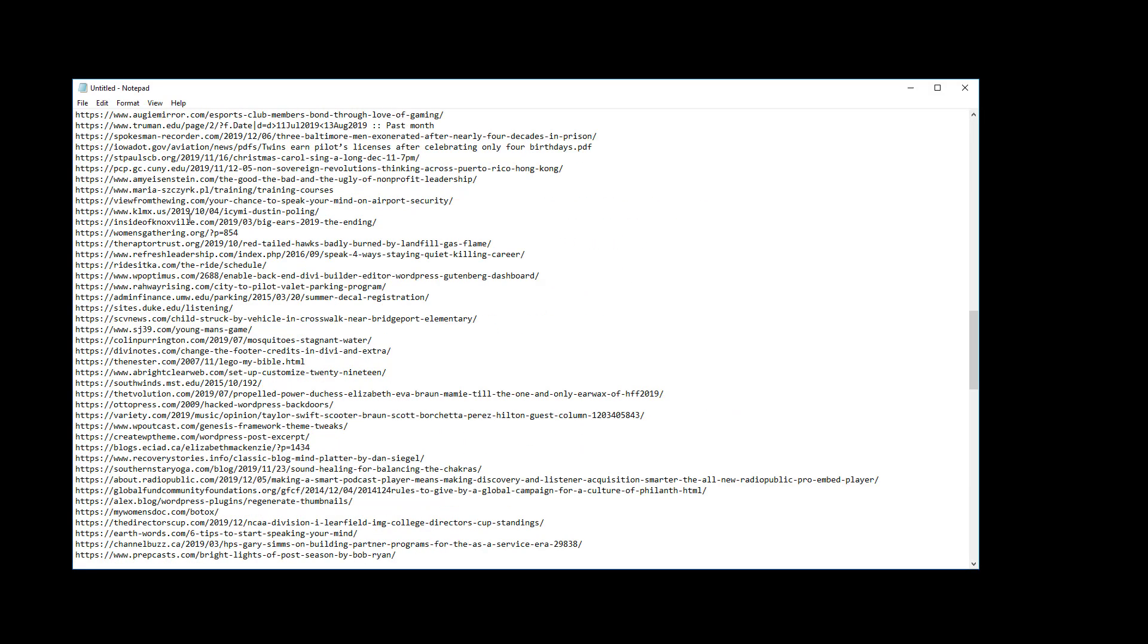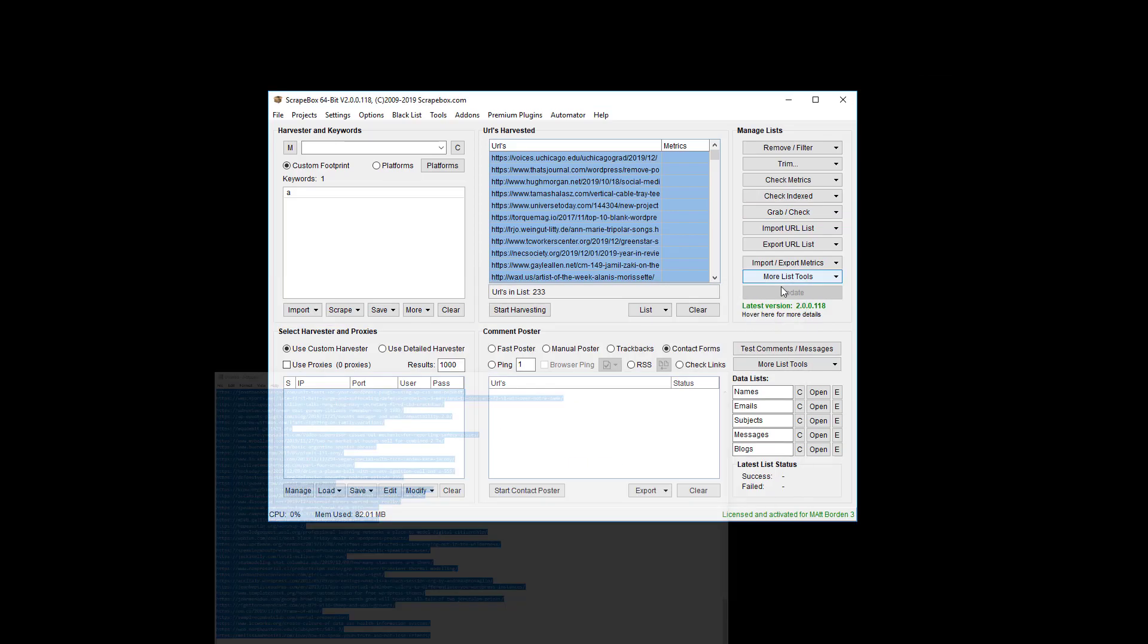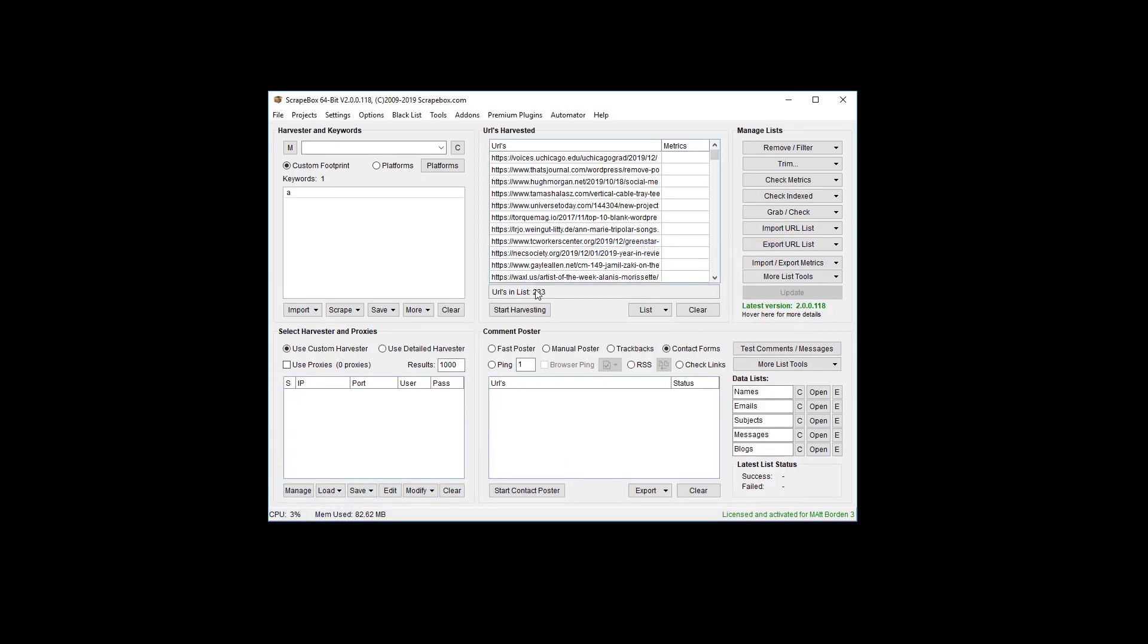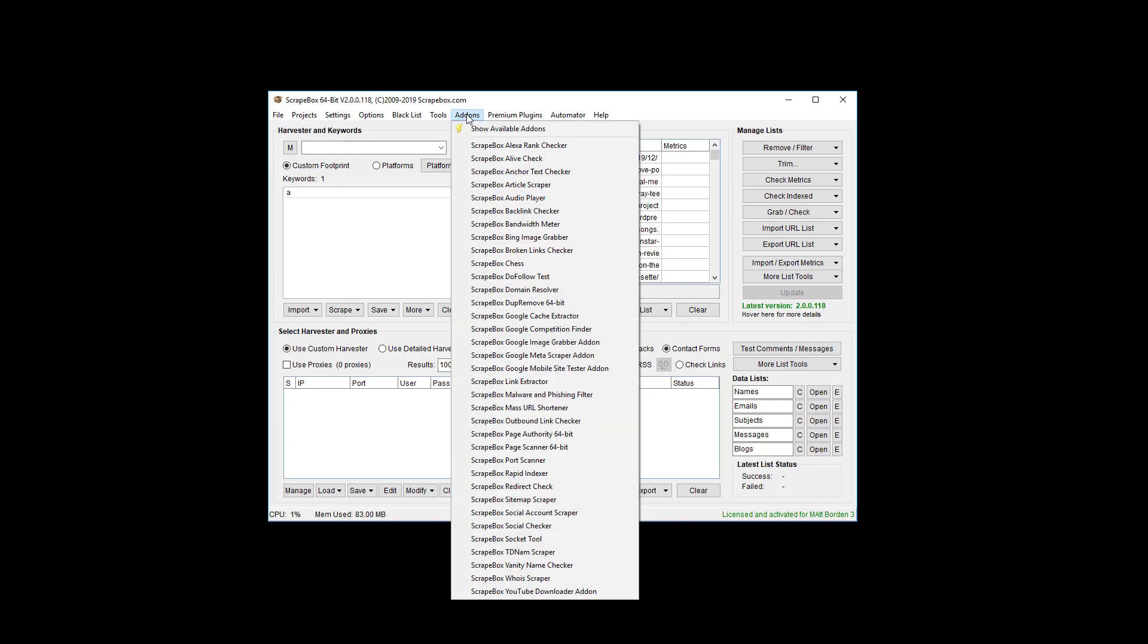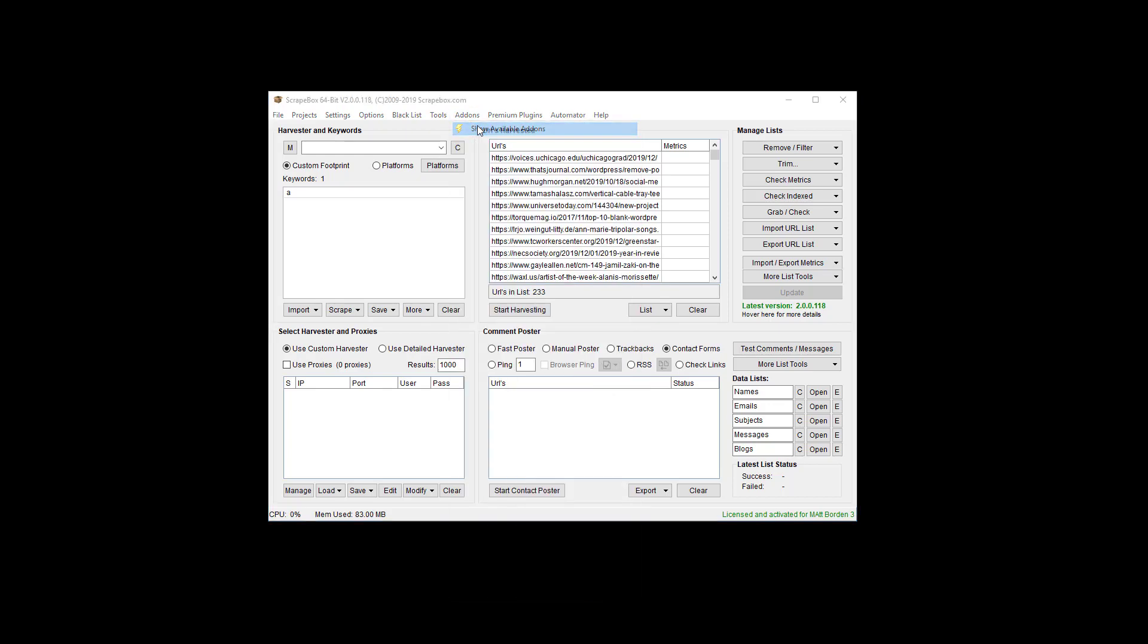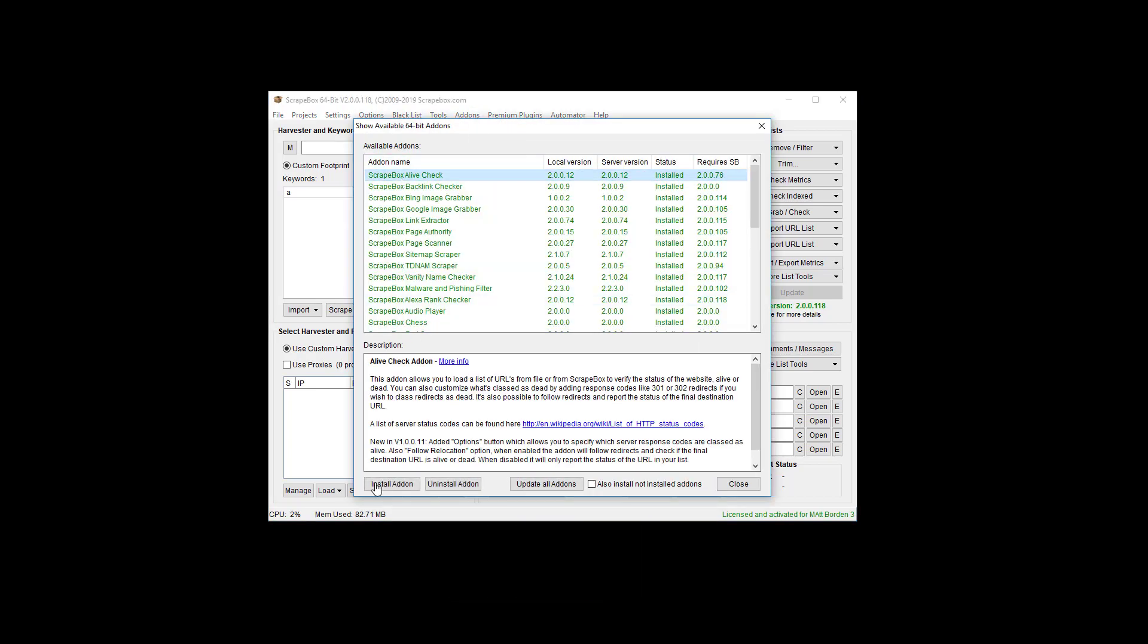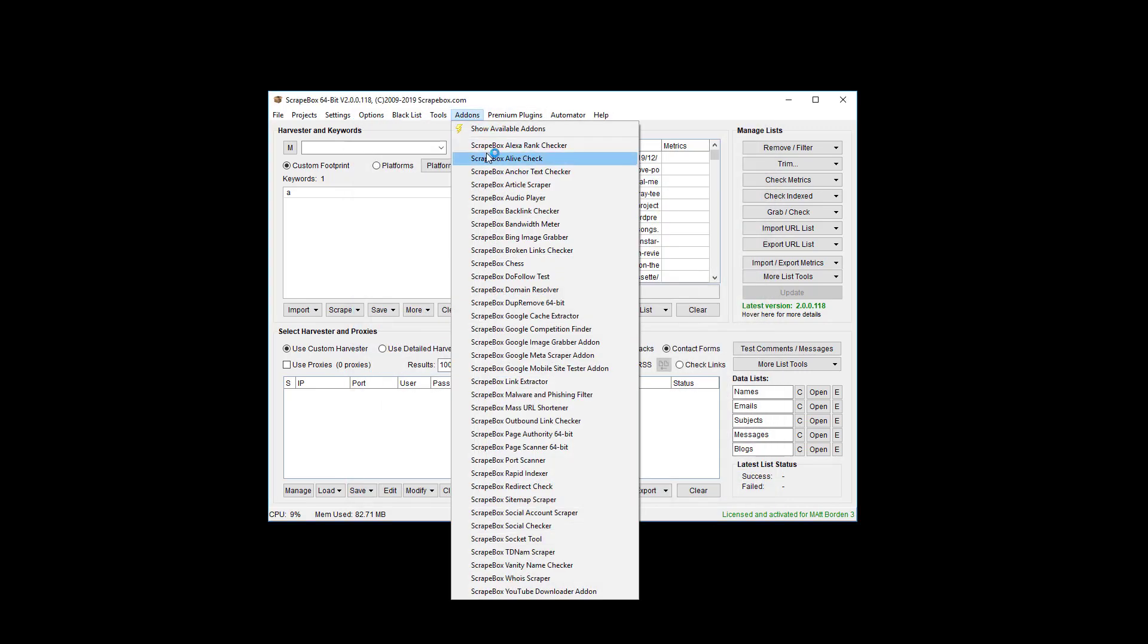Now that we have them all as HTTPS URLs, I'm going to copy them, clear this out, put them right back in Scrapebox. We're going to go to the live checker add-on. If you don't have it installed, go to show available add-ons, find the live checker, click install add-on.